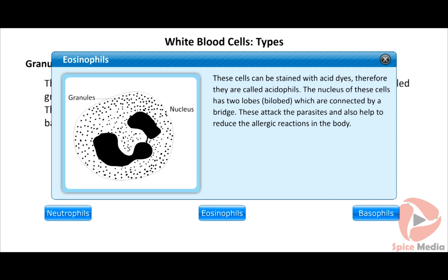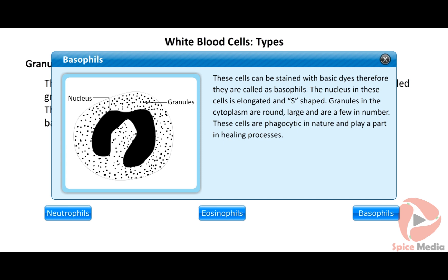Eosinophils can be stained with acid dyes and are therefore called acidophils. The nucleus has two lobes connected by a bridge. They attack parasites and help to reduce allergic reactions in the body. Basophils can be stained with basic dyes. The nucleus is elongated and S-shaped. Granules in the cytoplasm are round, large and few in number. These cells are phagocytic in nature and play a part in healing processes.